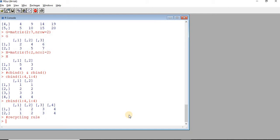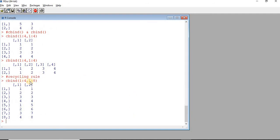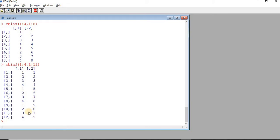Let us see an example of the recycling rule. With cbind of 1 to 4 and 1 to 8, the second matrix has 8 elements and the first matrix has only 4 elements, so those 4 elements are repeated — this is called the recycling rule. If the second matrix has 12 elements, then the 4 elements of the first are repeated two times. It is very important that the insufficient data should be a factor of the excess data, i.e., they must be in multiples.